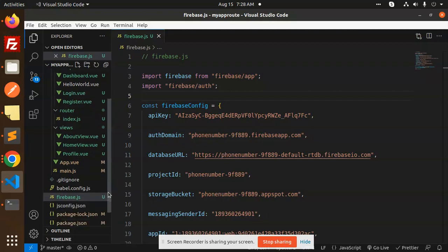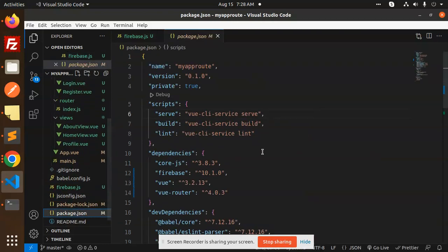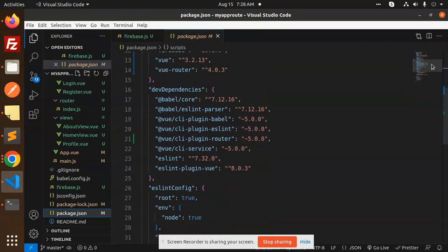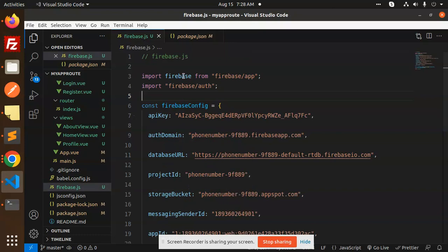If I go and check in the package.json, we can see the Firebase version. Here we have Firebase which is currently version 10, so it will not work.